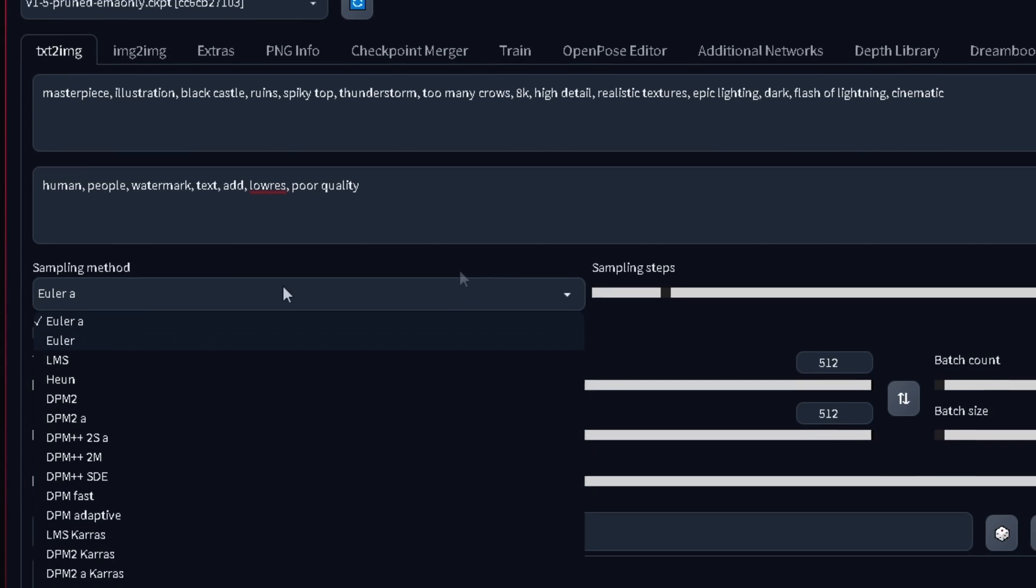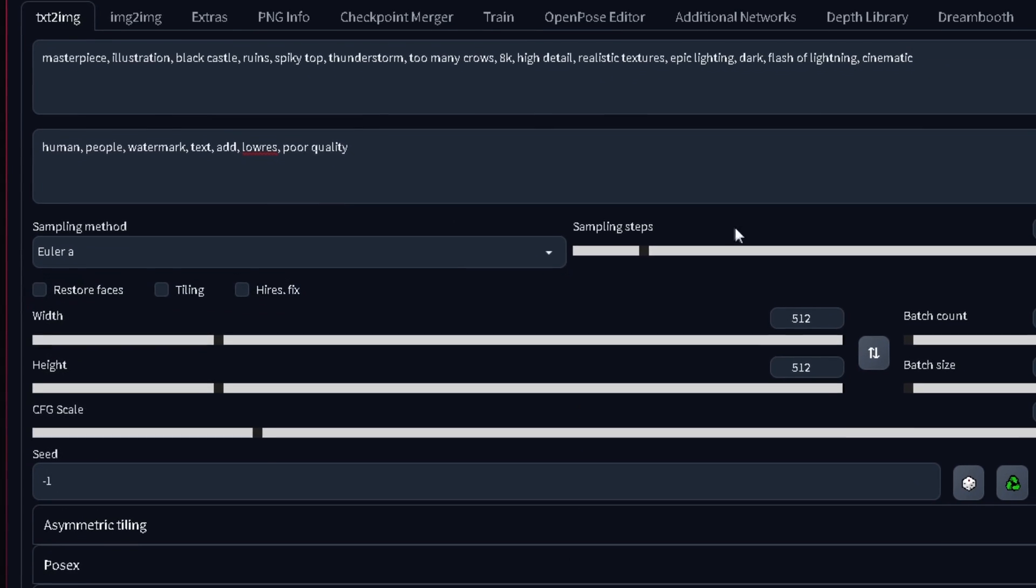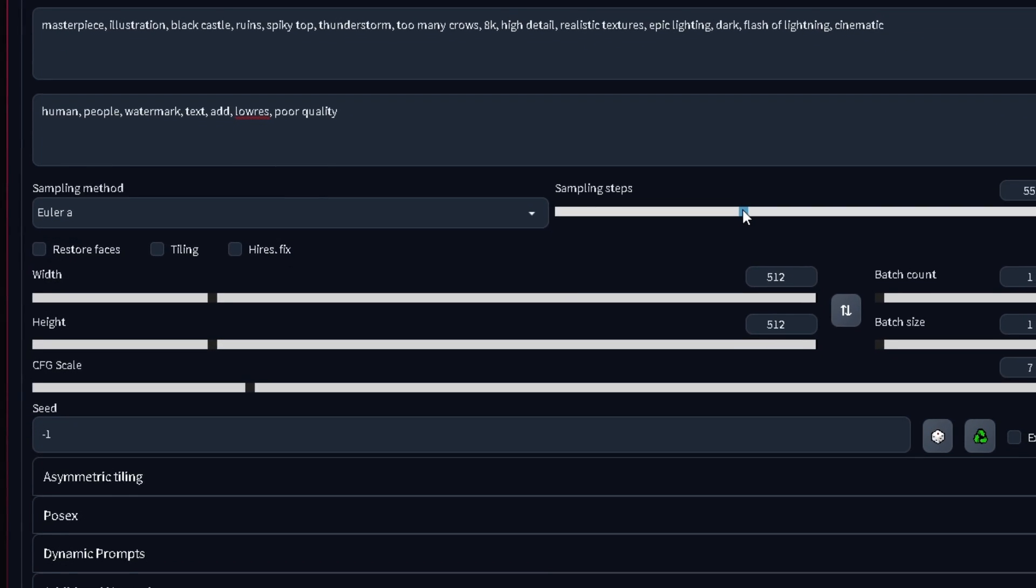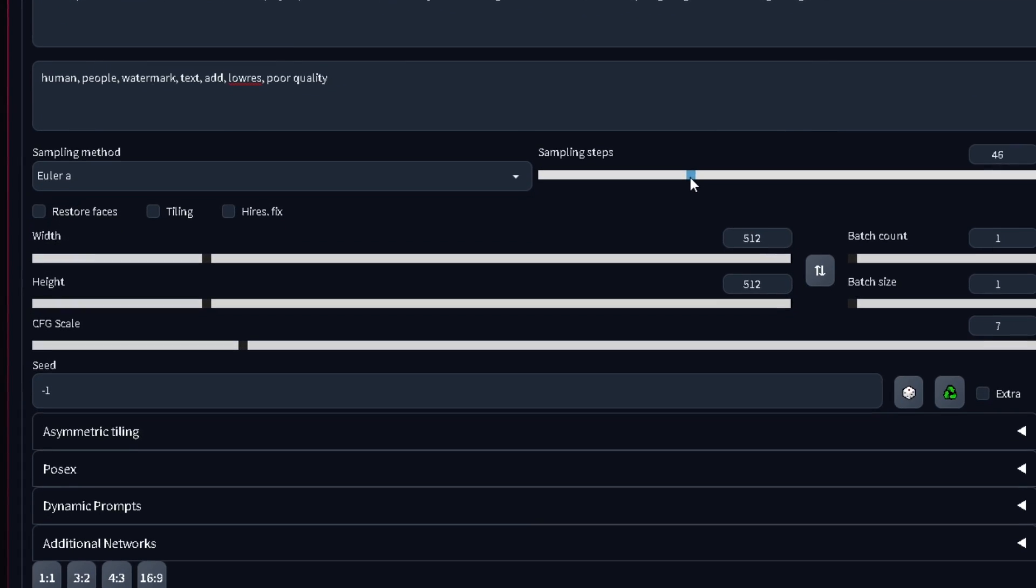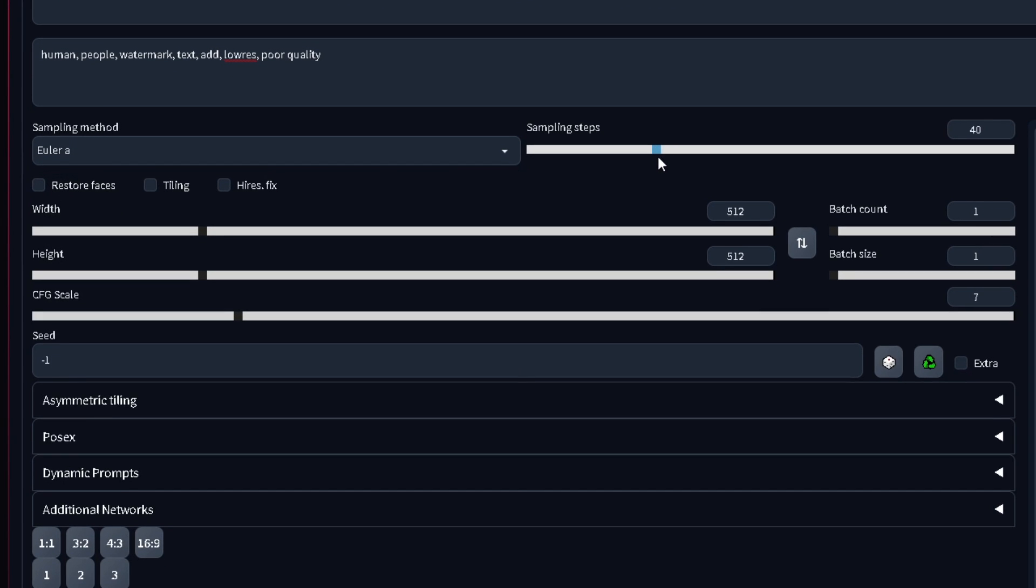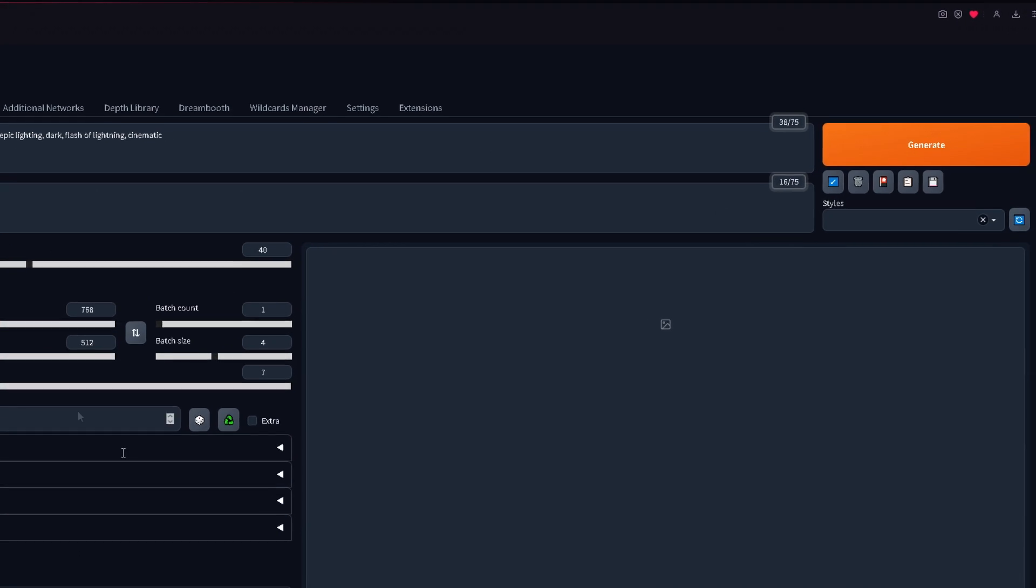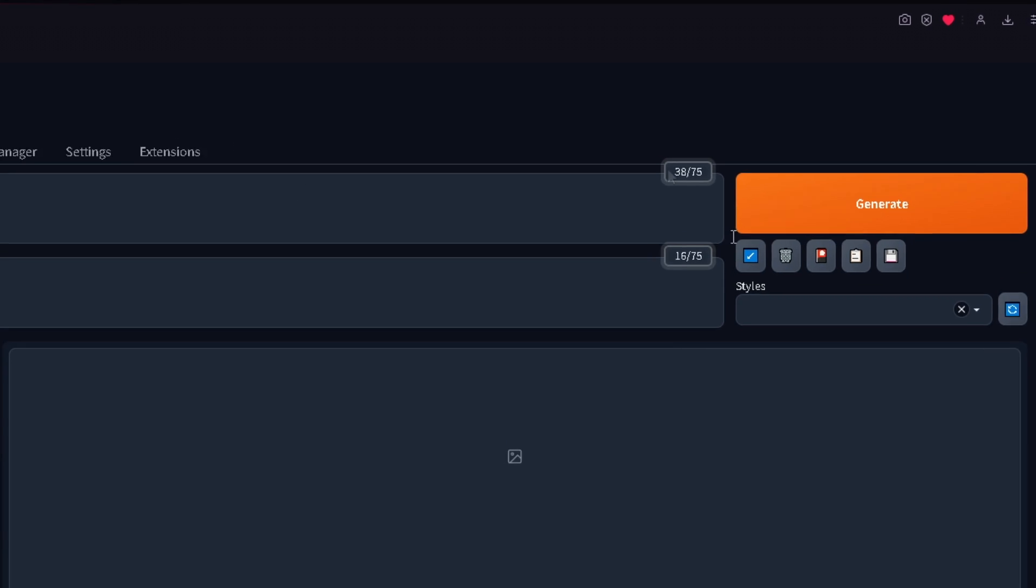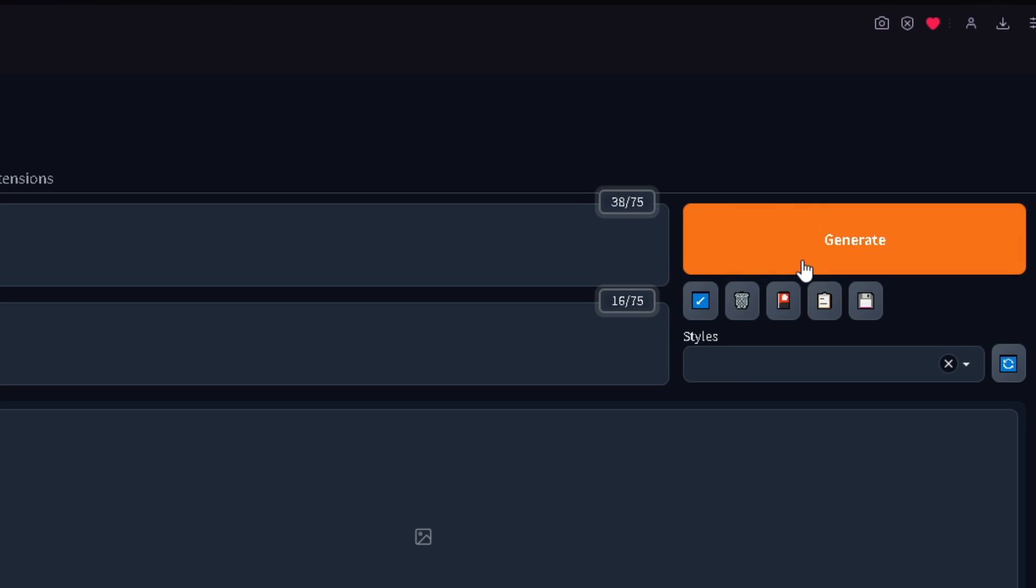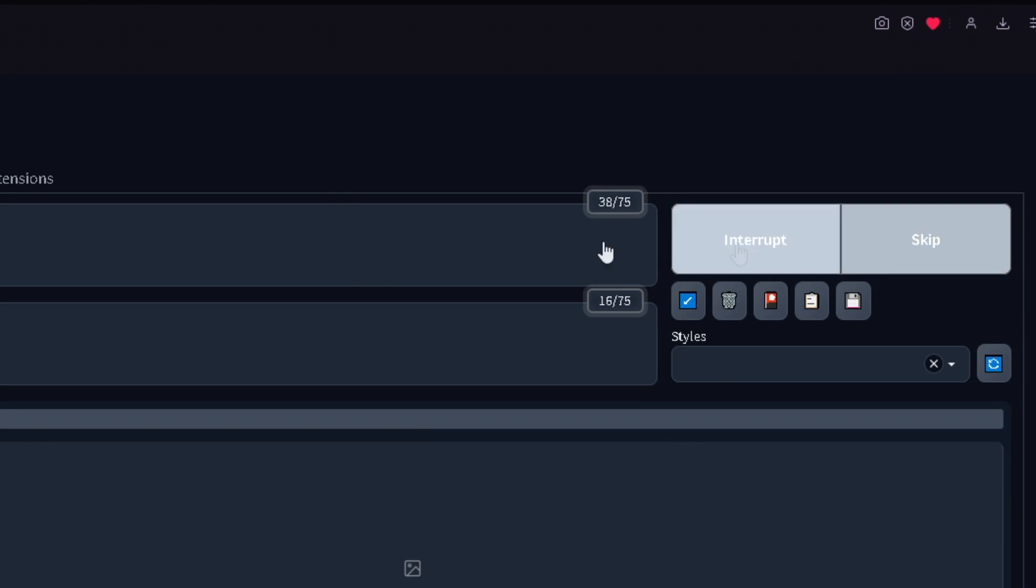The sampling method, I'll keep it as it is, and sampling steps, I'll bring up to 40. Then I'll choose an aspect ratio. 768 by 512 is probably fine. I want one batch of four images, so I'll do just that. CFG scale is kind of like the creativity scale. In this case, I'll just leave it at 7. Finally, just click generate and wait a little.